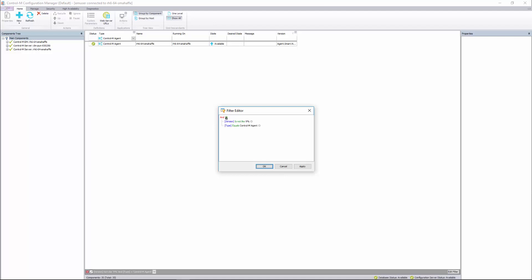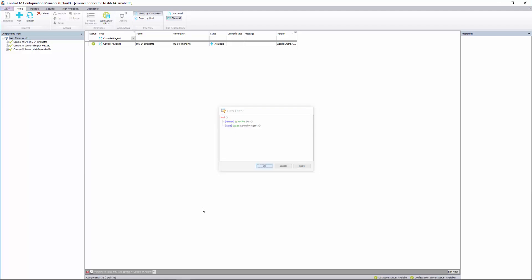And you can do and and or and various things. So you can edit the filter that way also. So I'll go ahead and click OK.